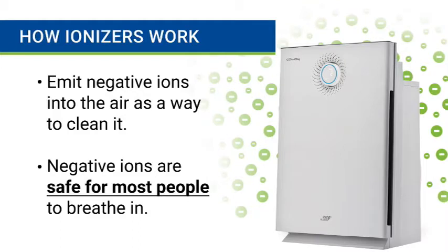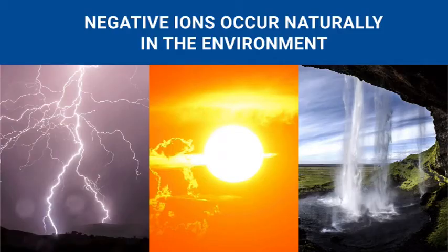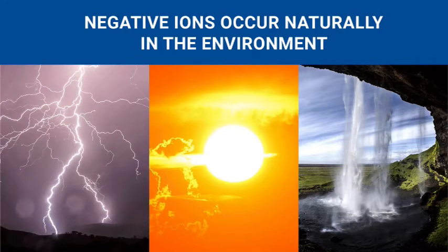Ionizers work by emitting negative ions into the air as a way to clean it, and these ions are completely safe for most of us to breathe in. In fact, negative ions occur naturally in our environment when outdoor air is exposed to energy sources like sunshine, lightning, and waterfalls.